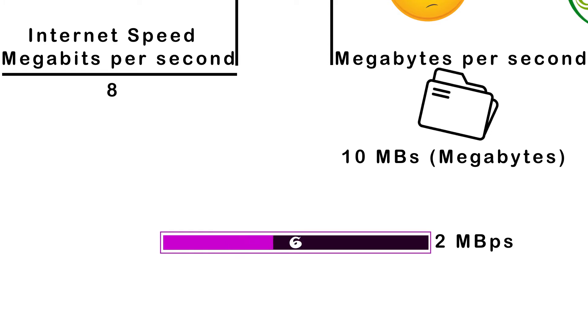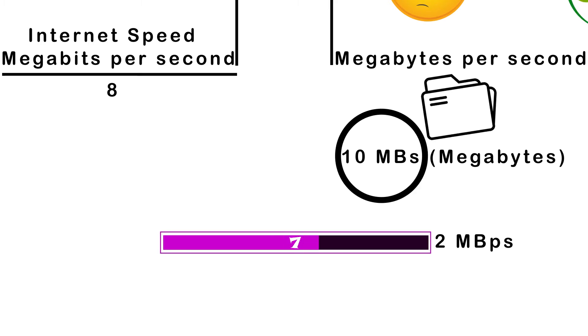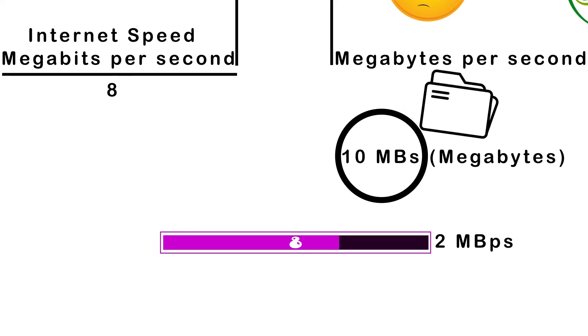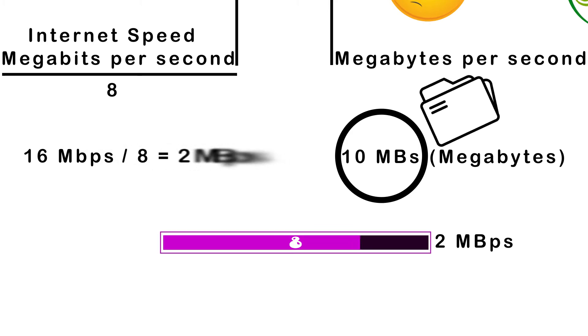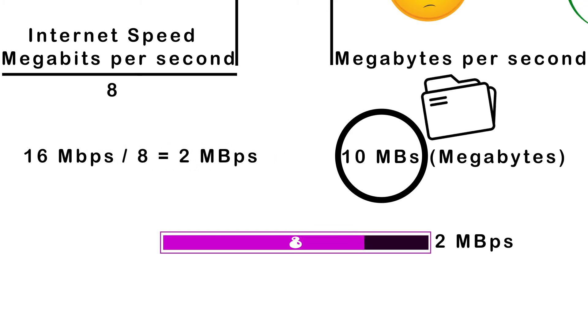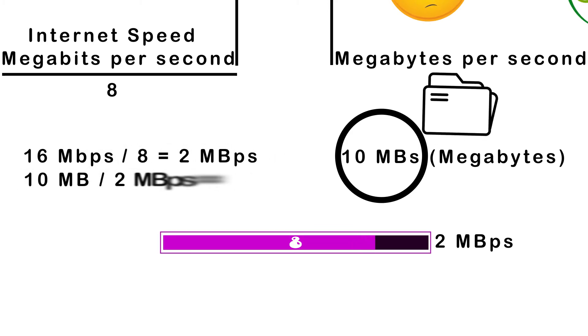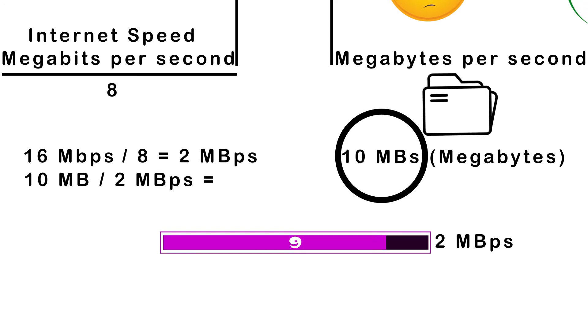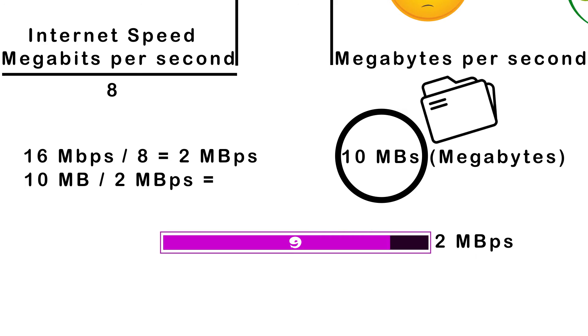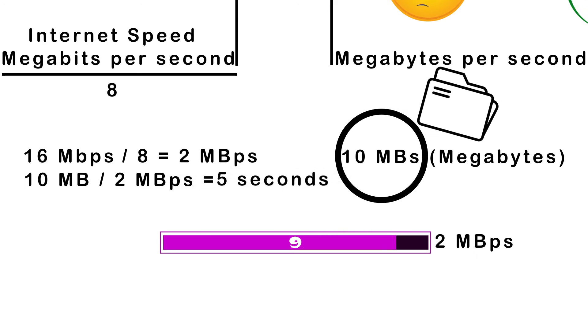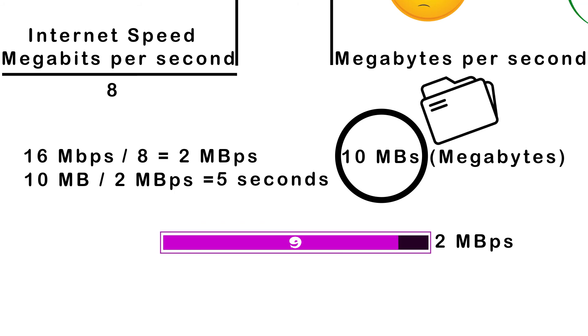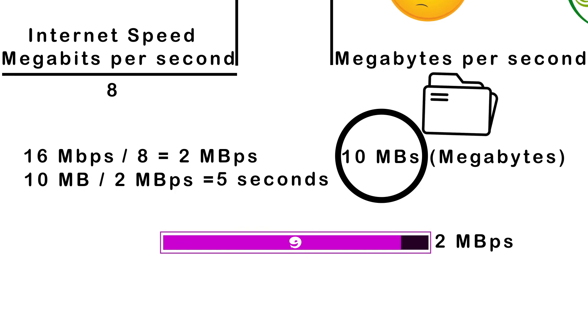Let's look at an example. You want to download a short video and the file size is 10 megabytes. Your internet connection gives you download speeds up to 16 megabits per second. Divide by 8 to get megabytes per second of 2. Now divide the file size, 10 megabytes, by your megabytes per second to get the amount of time it will take to download the file. 10 divided by 2 equals 5. It will take approximately 5 seconds to download your 10 megabytes file with an internet connection of 16 megabits per second.